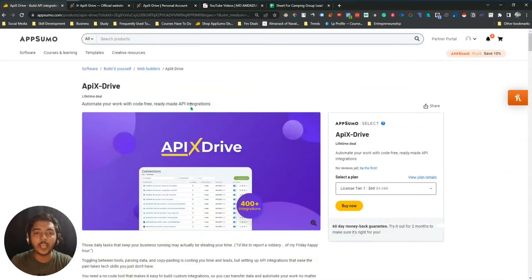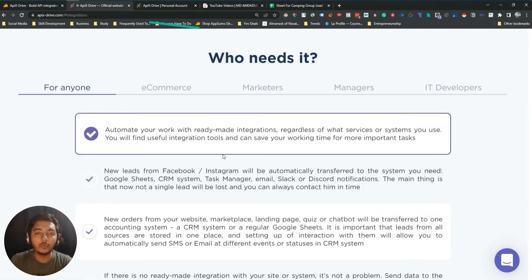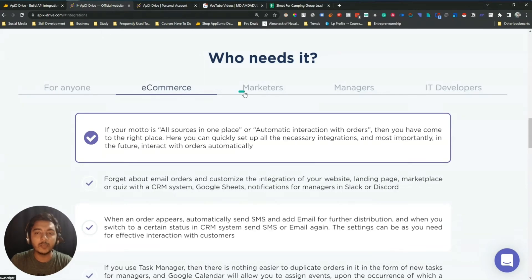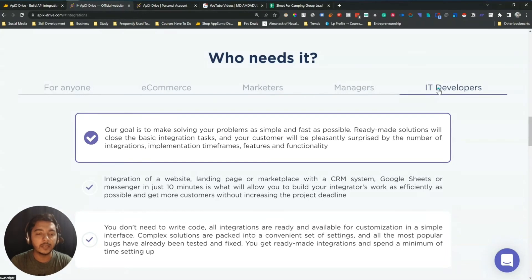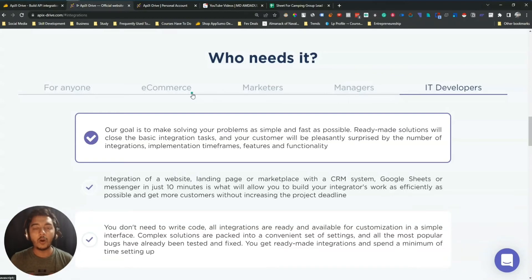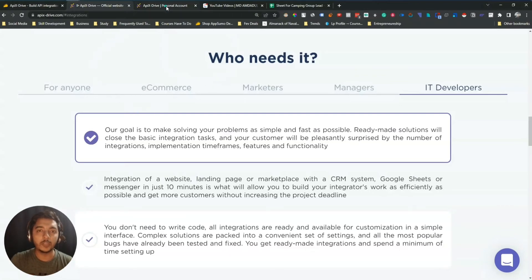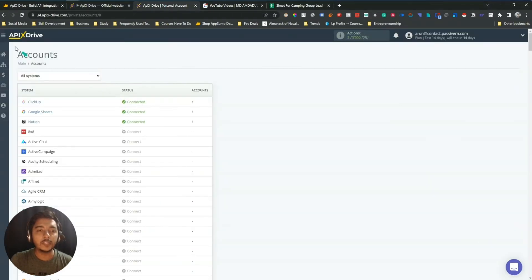Without further ado, let's go to the dashboard of ApixDrive and explore how things work. Before that, who can this be helpful for? If you are an e-commerce website owner, a marketer, a manager, or an IT developer, they claim this tool can help you. If you want a Zapier alternative or a Public Connect alternative, this tool can be helpful for you.